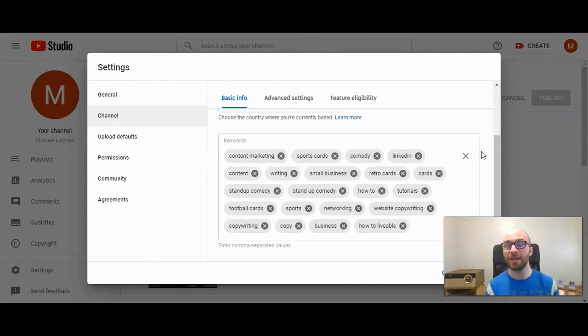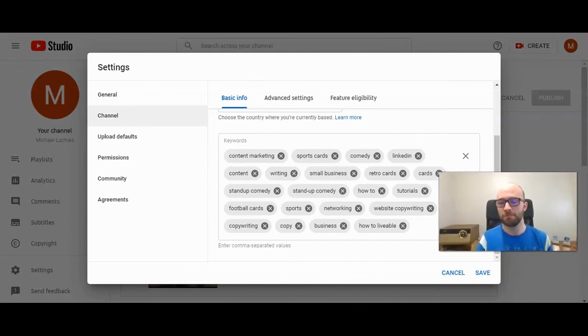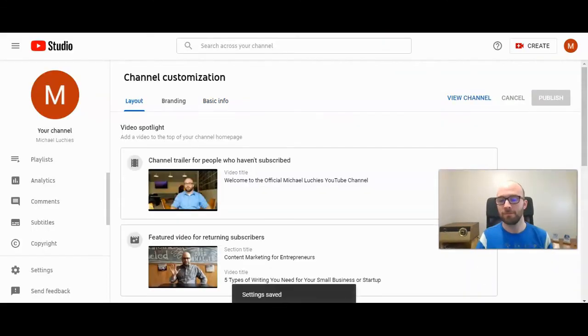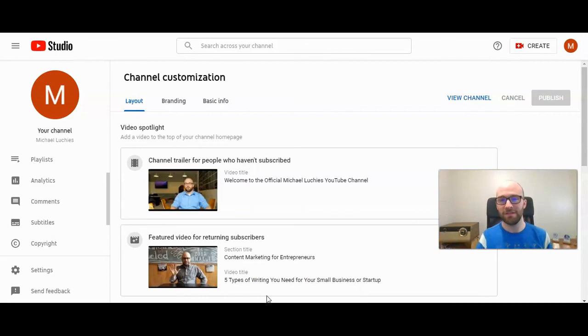So let's go ahead and save our keywords. Save. And then as long as it says settings saved, now you have those keywords saved on your YouTube channel.